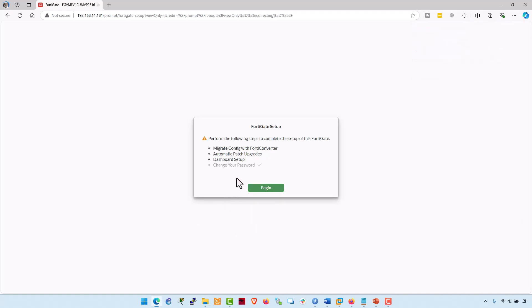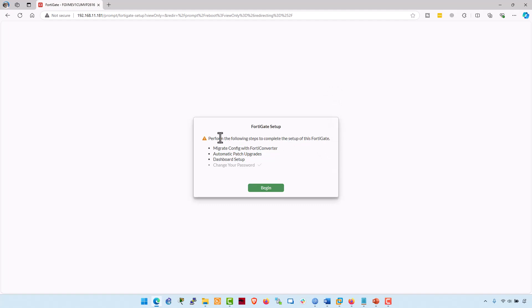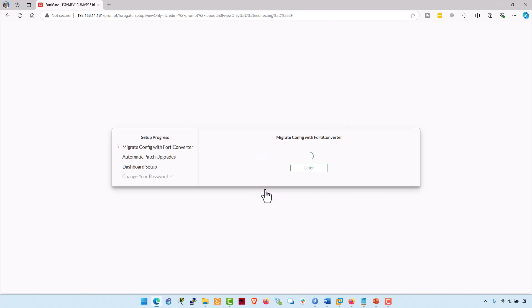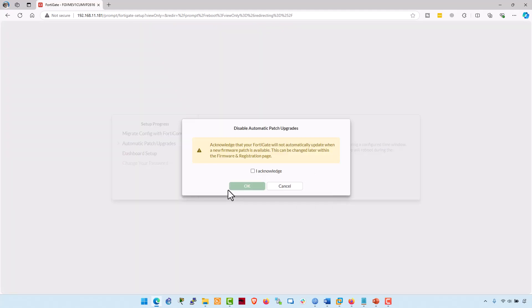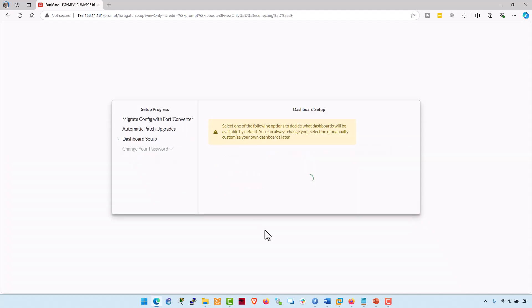This is actually a FortiGate initial setup wizard. Perform the following setup to complete the setup for this FortiGate. Click on begin. Migrate config with FortiGate converter. No, I am not interested right now. Click on later. Automatic patch upgrade. It's okay if it is disabled right now. You can enable it later on. Acknowledge. OK. Dashboard setup is optimal. It's fine. Click on OK.